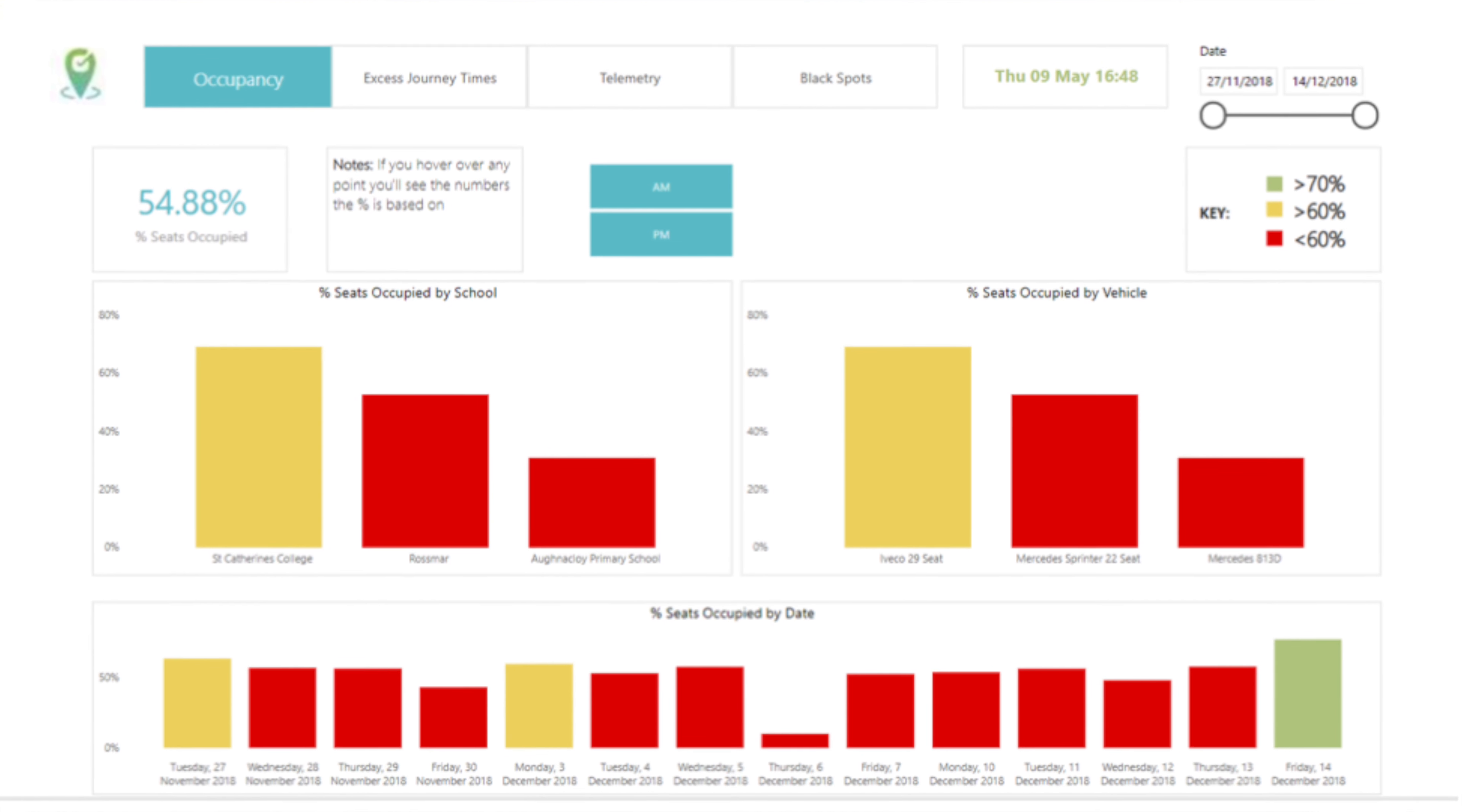We're working on various different types of technologies in different verticals. We've built our own intellectual property with a small development team here in Belfast.